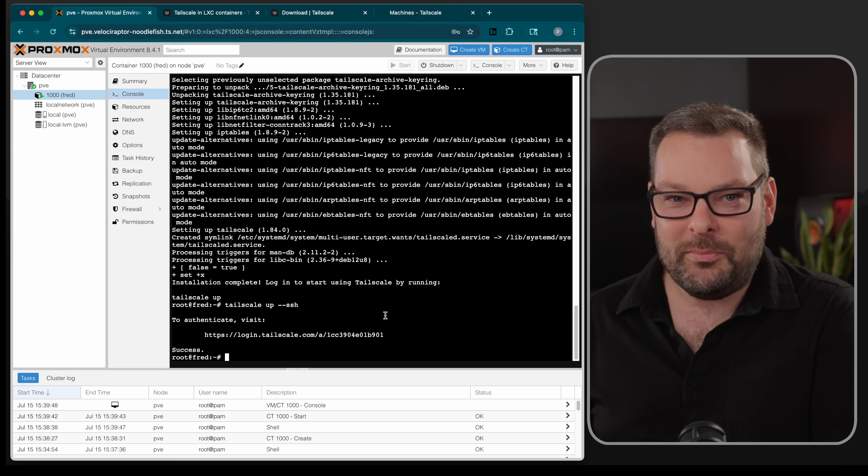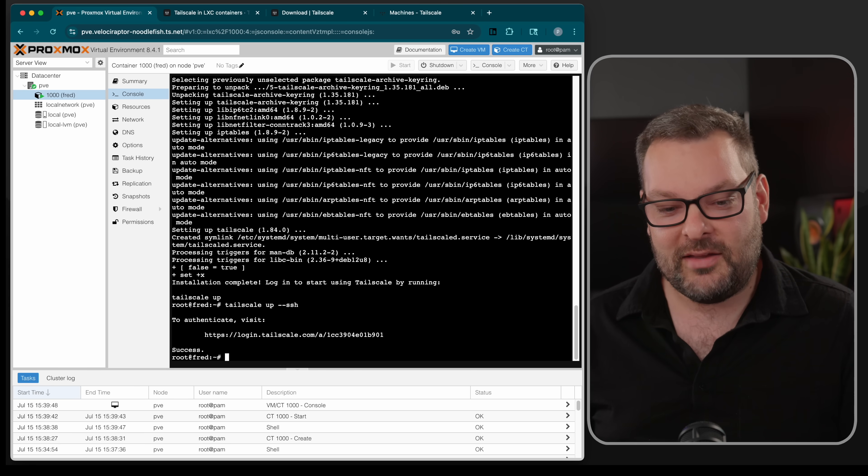So what exactly did we just do with the /dev/net/tun device? Whilst researching this video, I dug into the whole /dev/net/tun thing and found it pretty fascinating. Essentially, it's a special device file that acts as a bridge between user space programs and the kernel's networking stack. You can think of it like a special doorway that lets your application pretend to be a network interface.